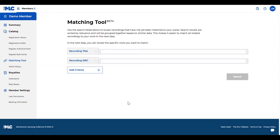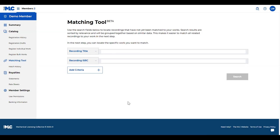The matching tool is meant to help you locate recordings that have not yet been matched to your works. This will help anything that maybe our matching team hasn't picked up yet, or maybe cover songs for example is a great thing to use the matching tool for. This will help you locate all those recordings that are being used at DSPs that you can be getting paid on and matching those recordings to your works.